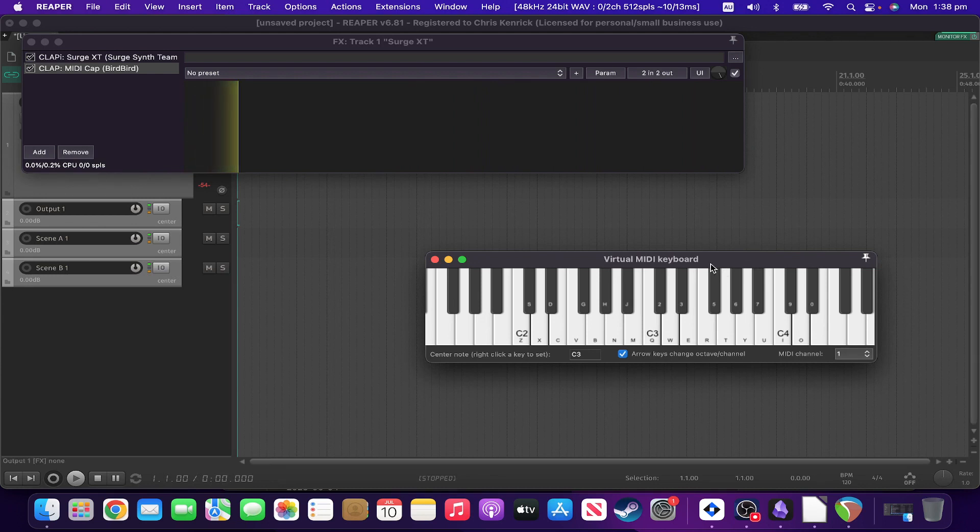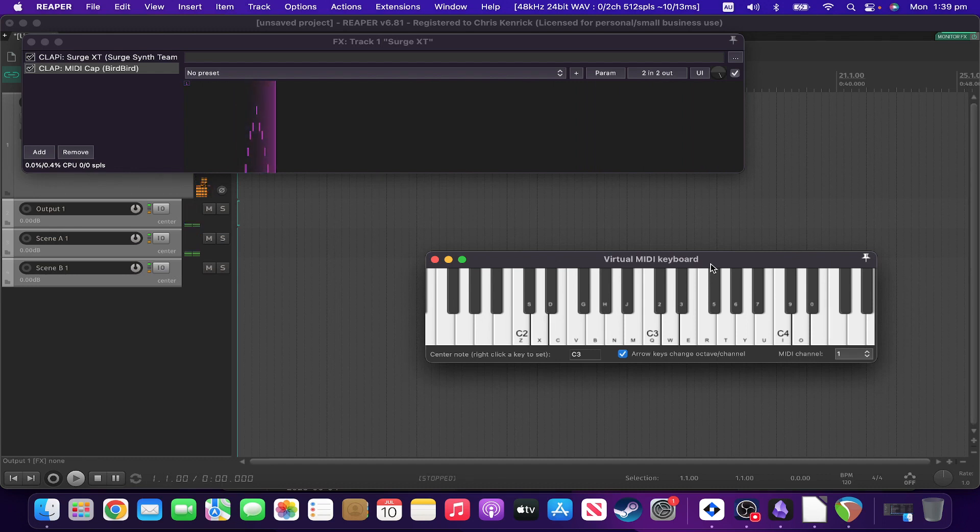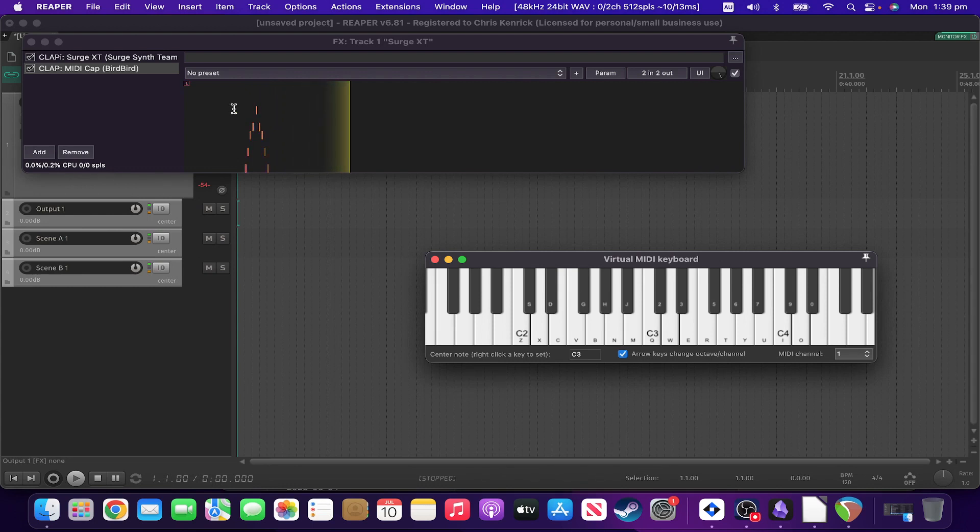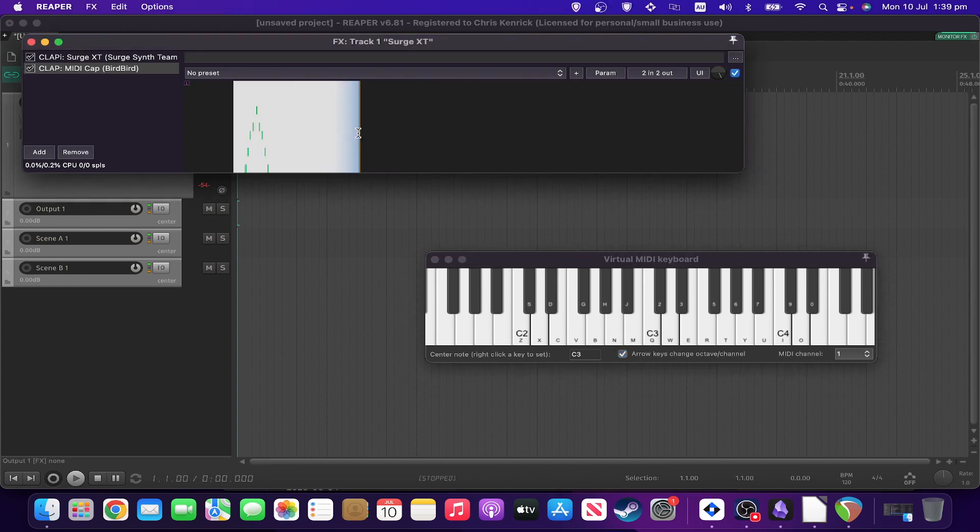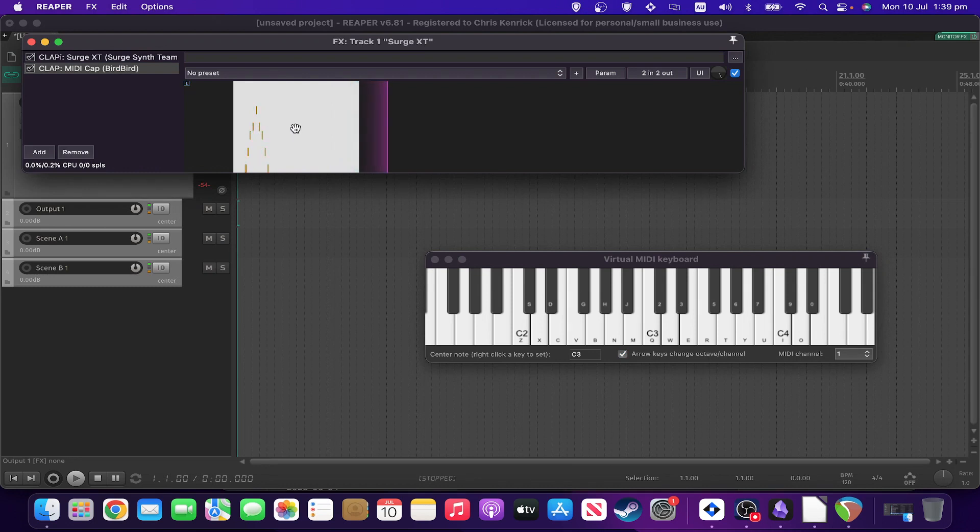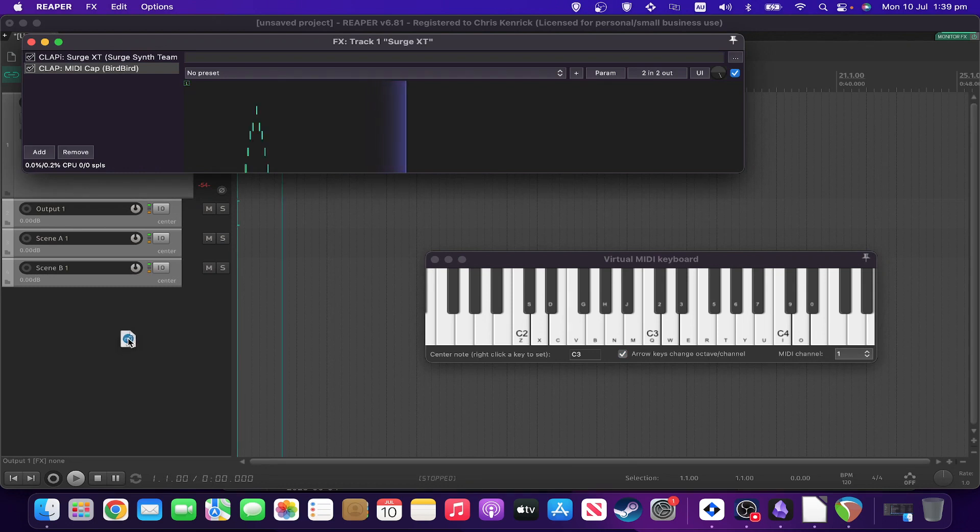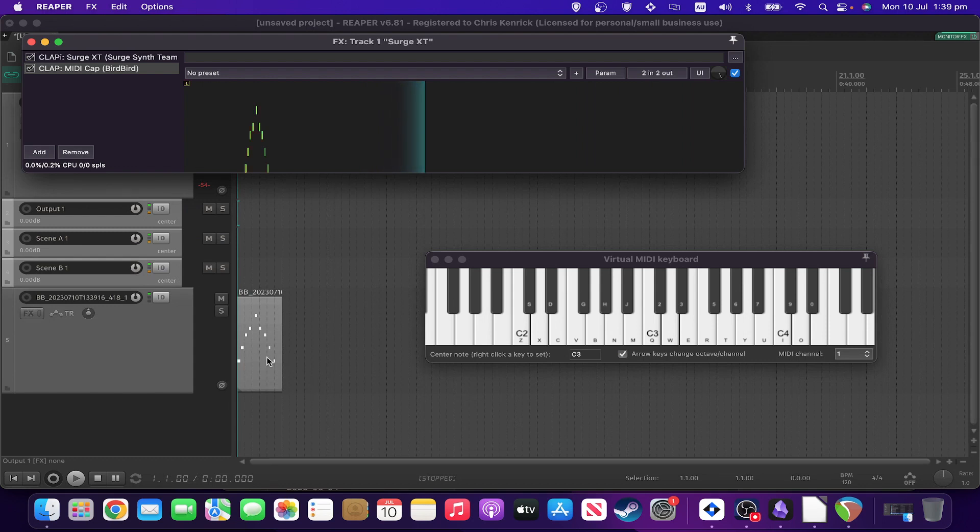So if I play something in... As you can see, it's recorded that sequence. And if I want to put it onto a track, all I have to do is simply highlight it, drag it. There it is. Boom.